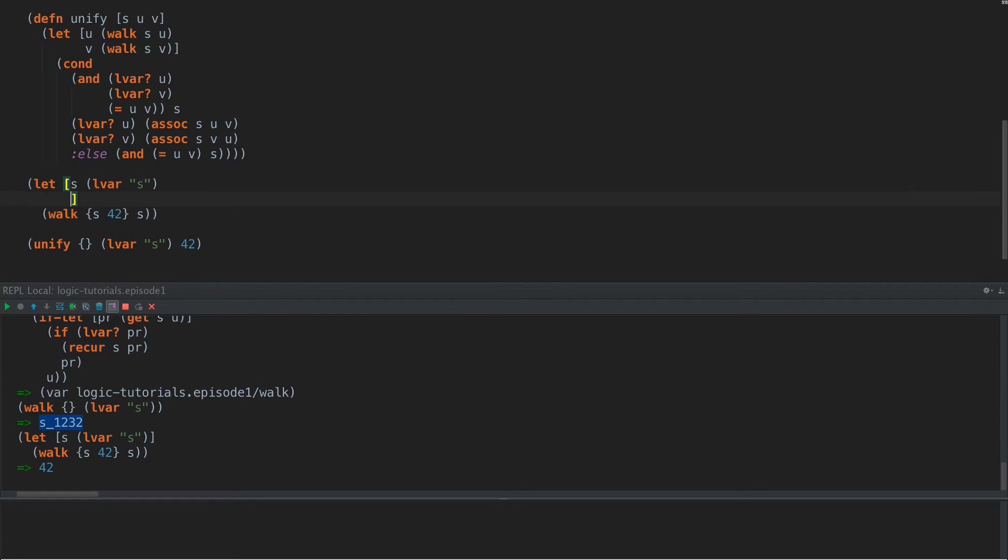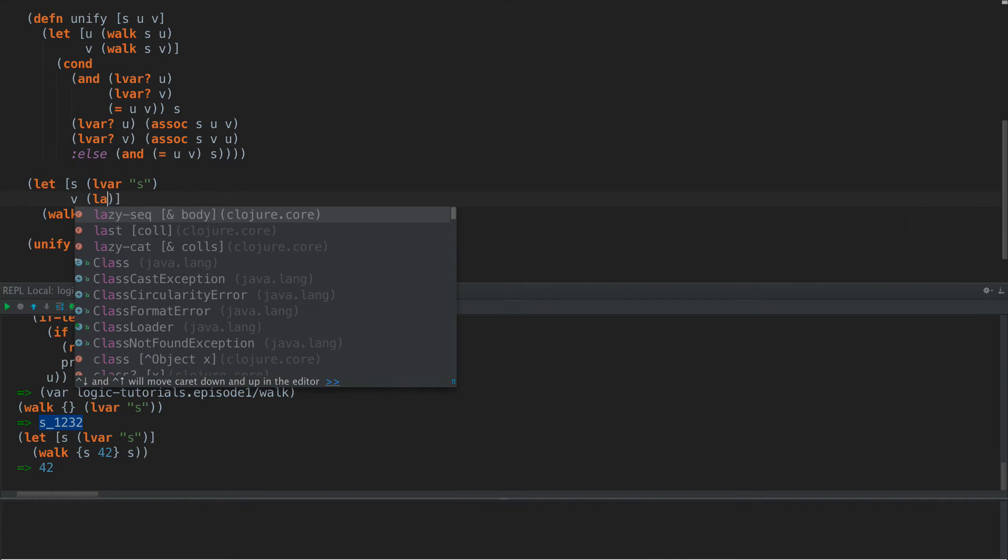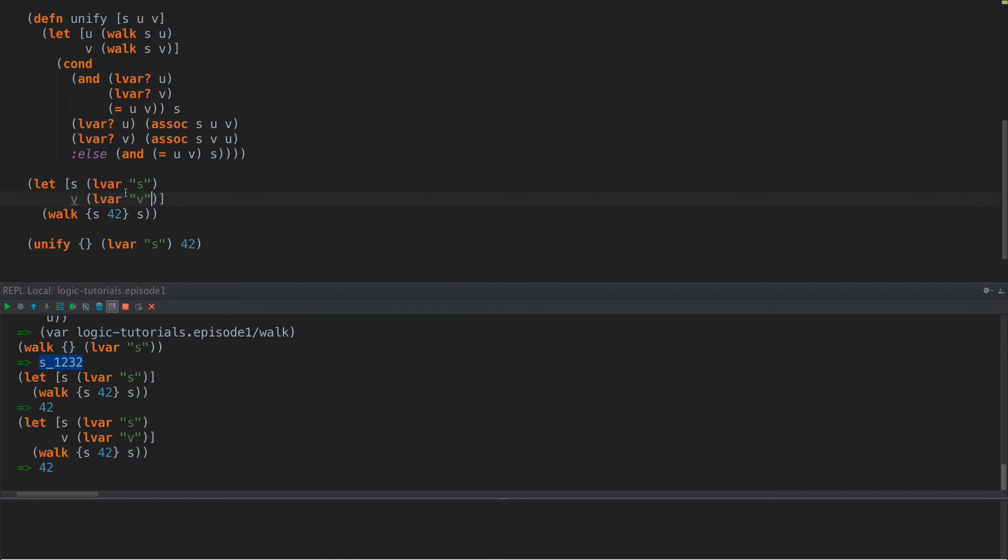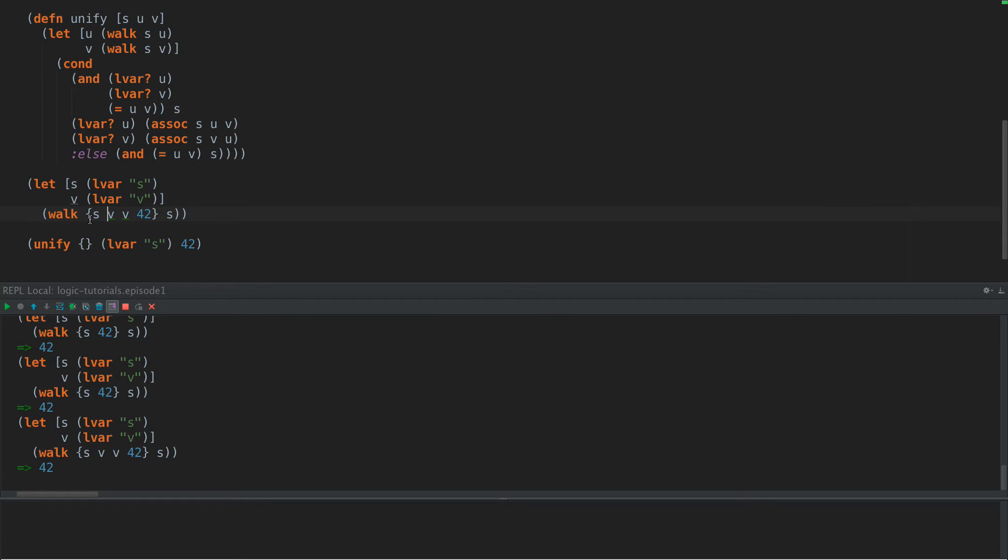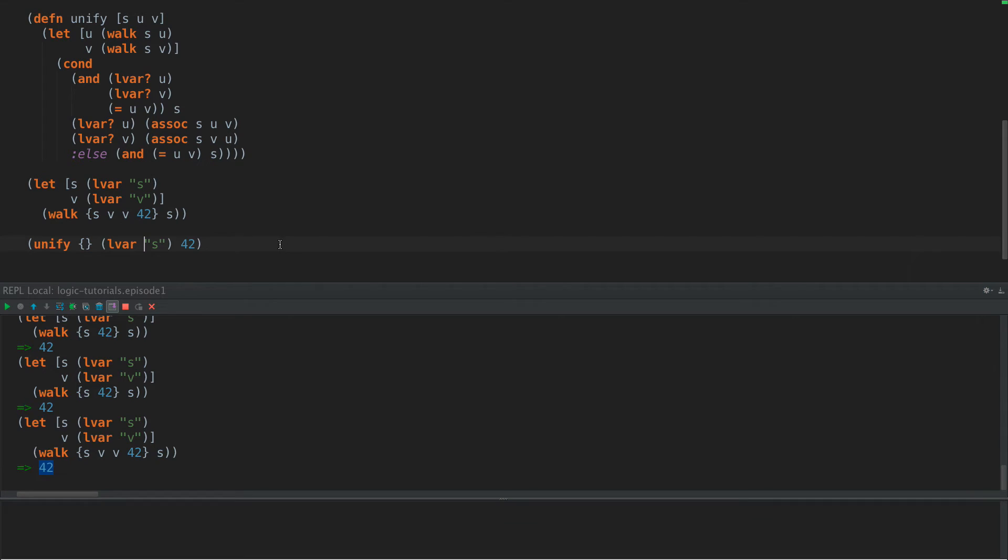If we have another sub, another value here, let's see V LVAR V, that works as it did before. But now what we can do is something like this and say V is 42 and S is V. Then we get 42 out, right? Because it's walked and said, okay, what is S? Well, S is V. And what is V? V is 42. So we return 42.